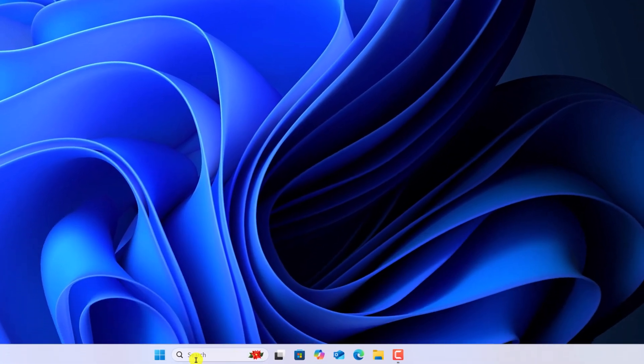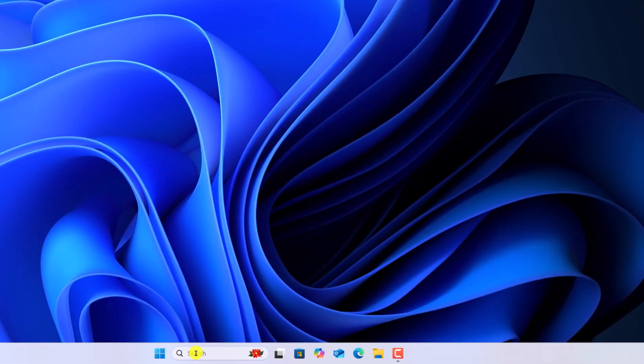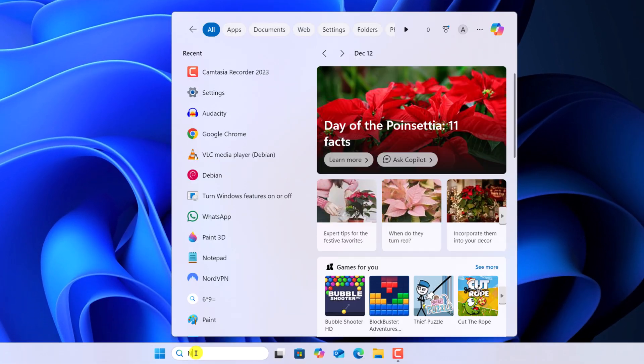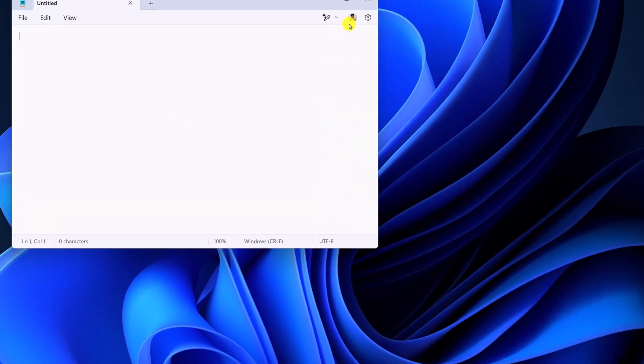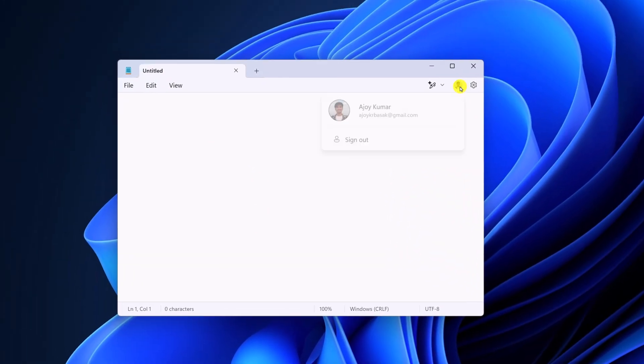After that, here on the search option, search for Notepad, open the application, and here simply sign in with your Microsoft account.